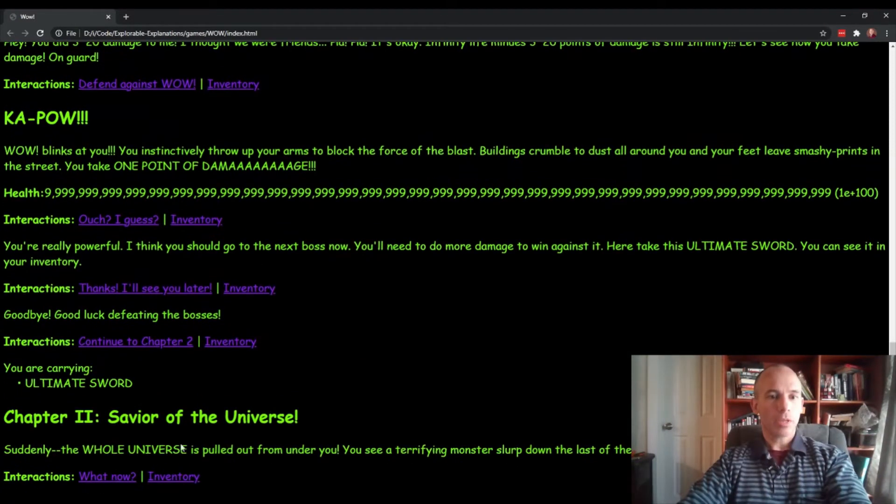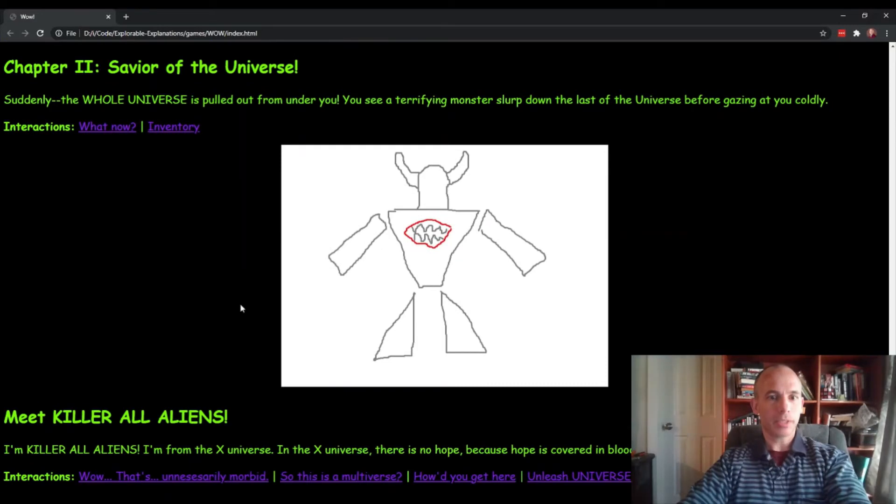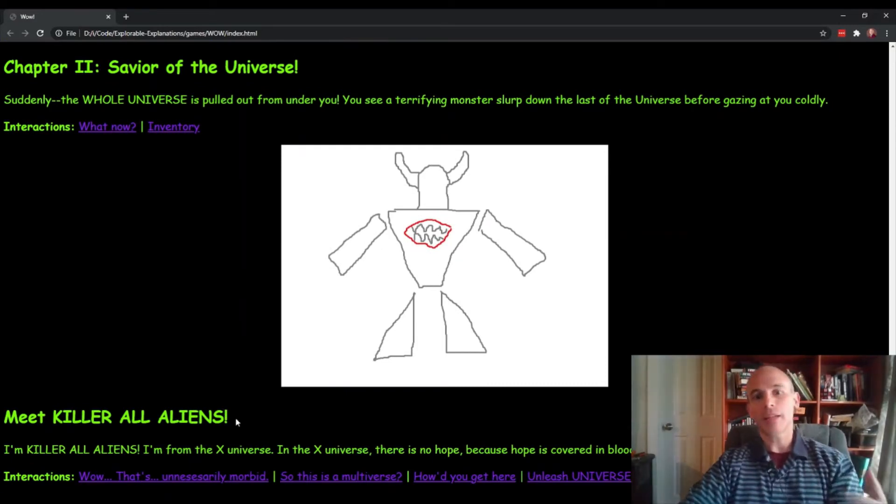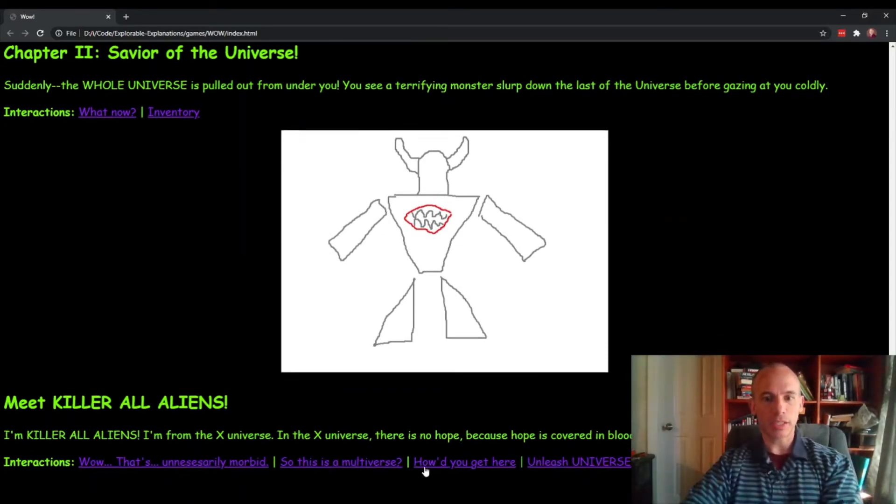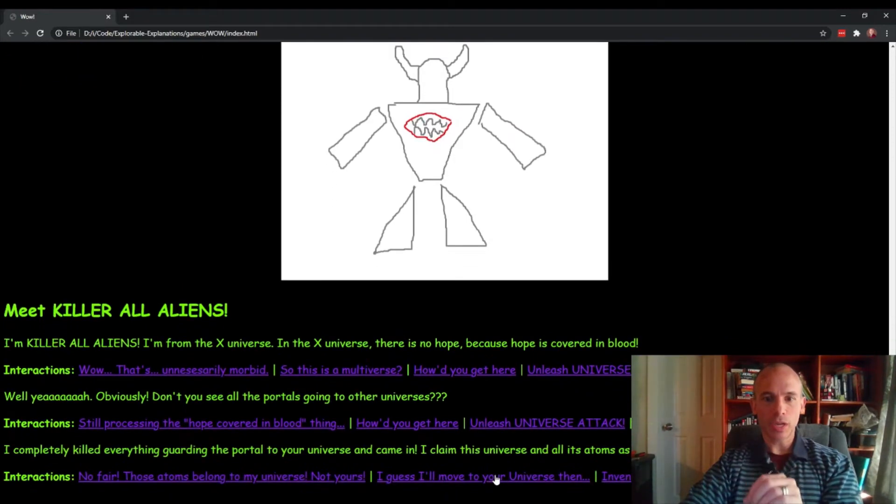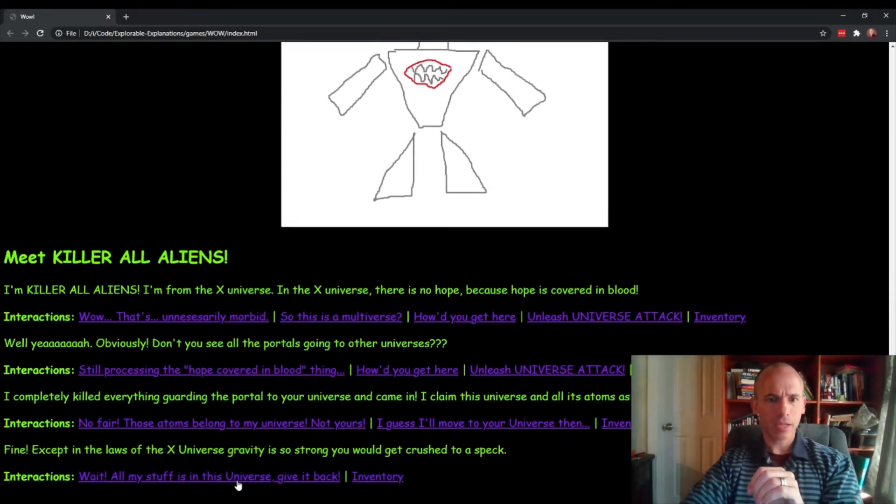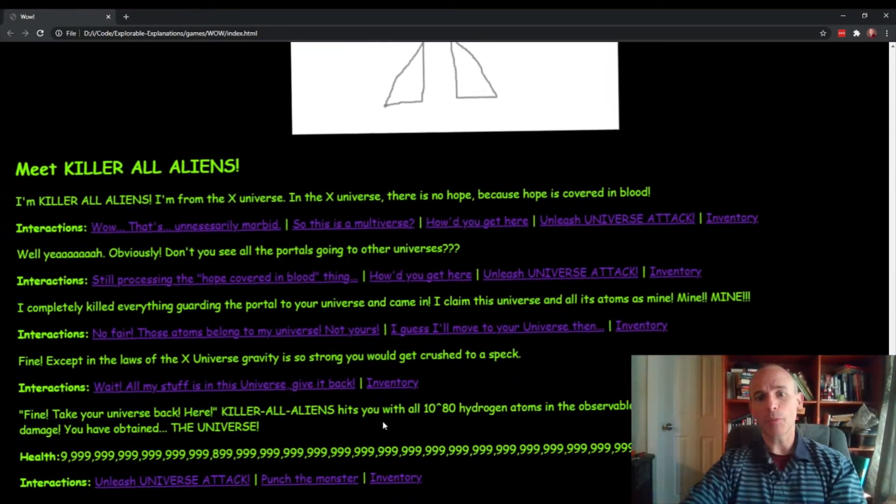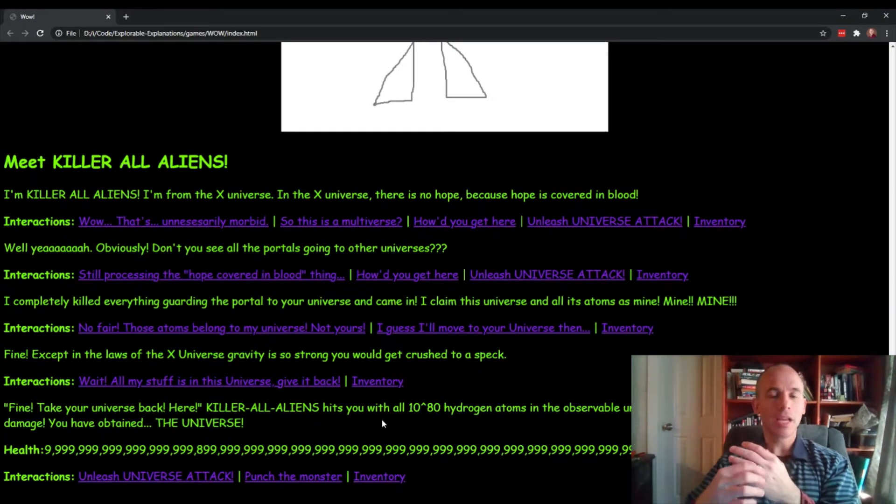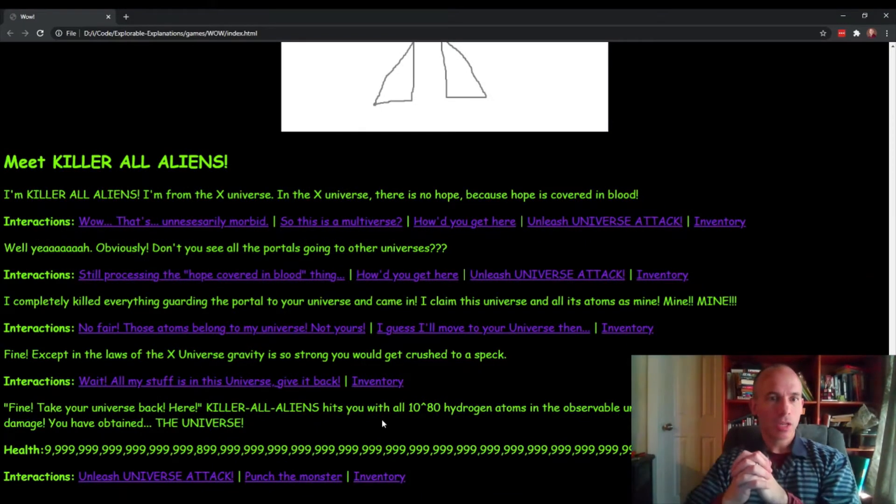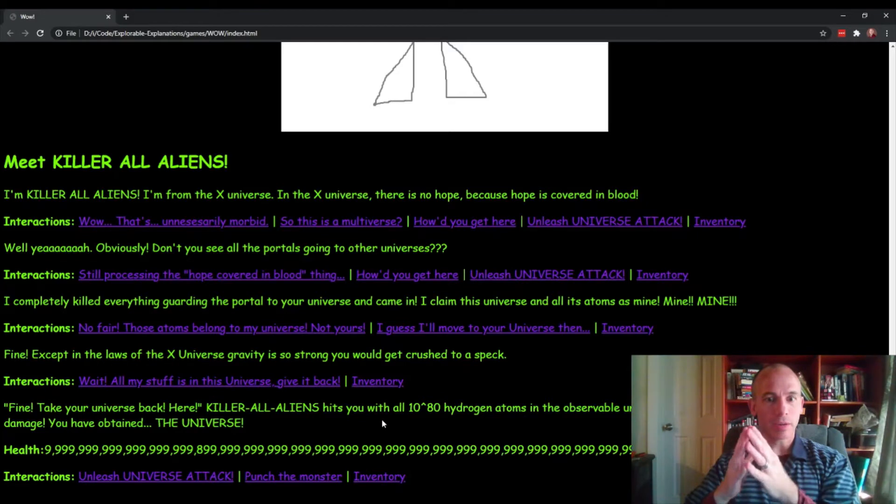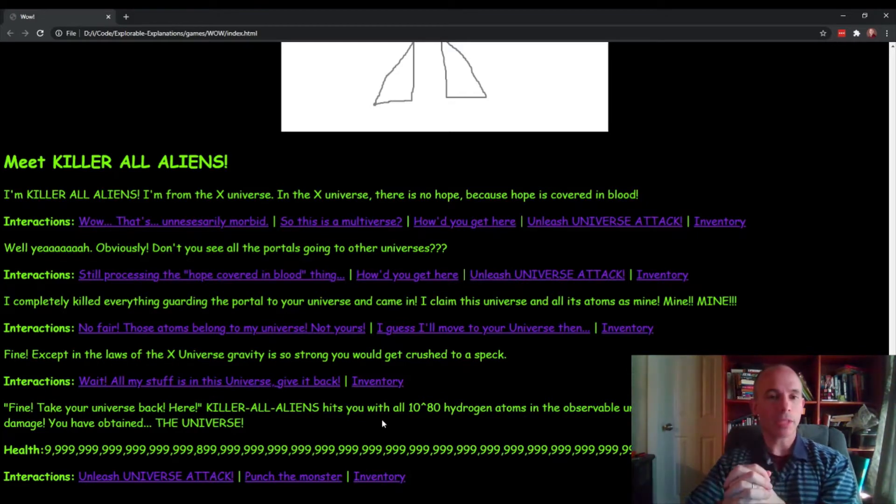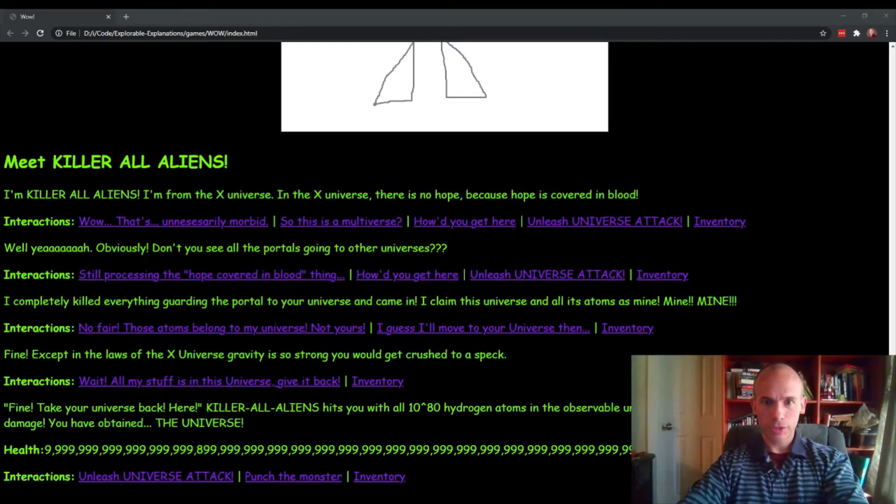One thing we learned building this game is that this conditional logic, these different paths you can go, you can end up with dead ends sometimes. The paths themselves constitute a kind of programming themselves. So I'll show you here.